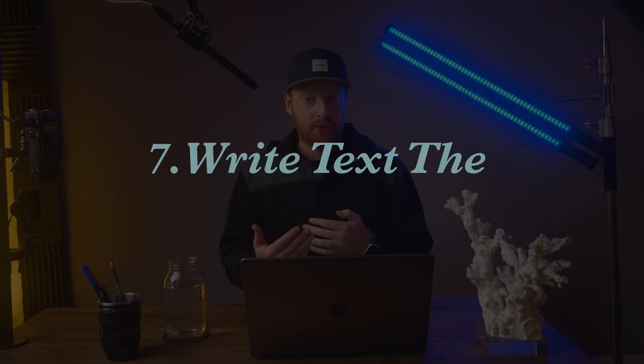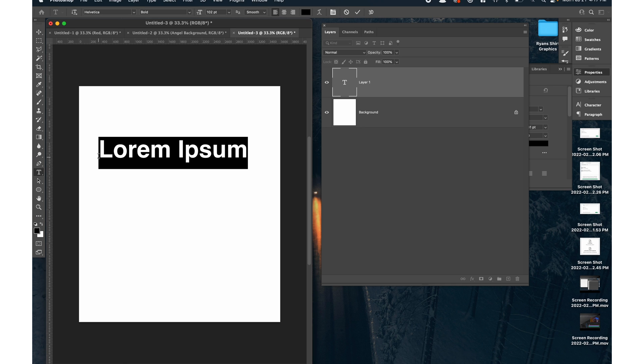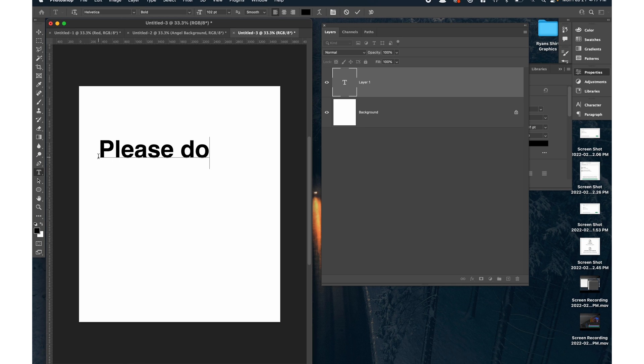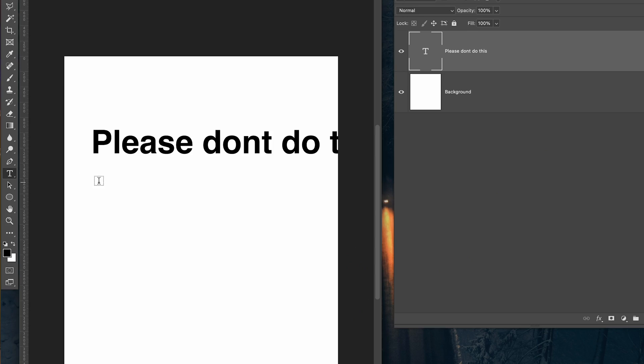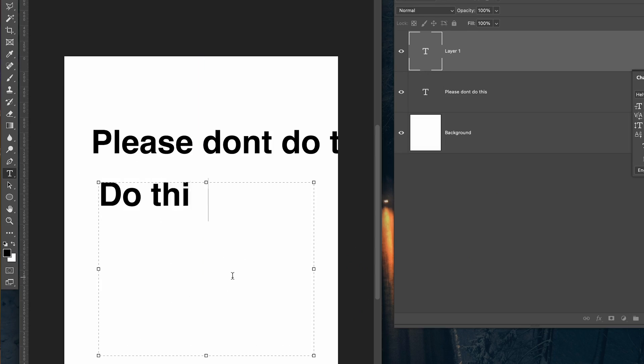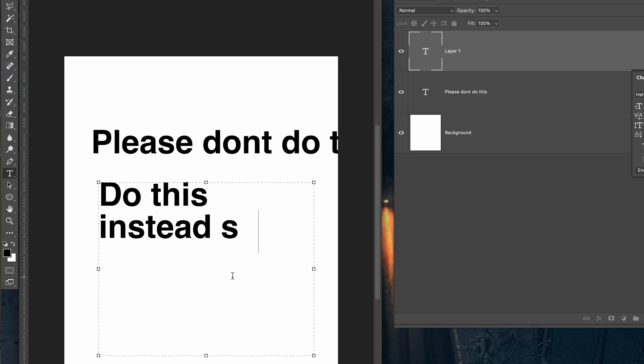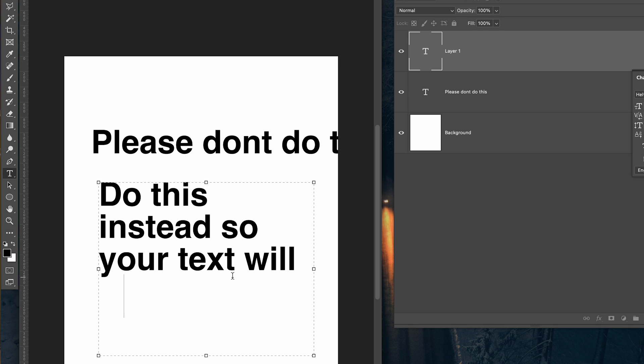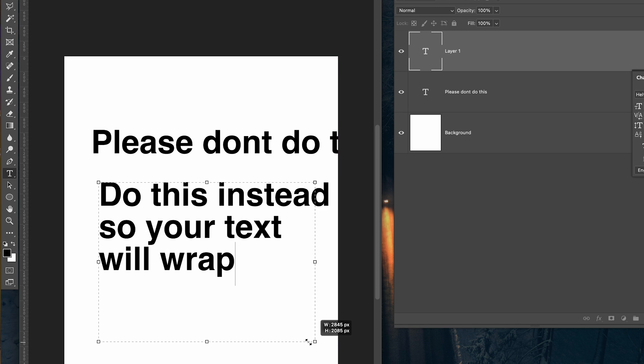Speaking of text, tip number seven has to do with how you write text in Photoshop. Most people select the text tool, click, and then just start typing. This is really frustrating if you're getting files from someone or trying to manipulate text in a natural way — it's easy to break the lettering and all kinds of stuff. The best way to work with text is to click on the text tool, or press T, and then click and drag your text box out. This will allow your text to naturally wrap and updating columns of text is really easy. It's a basic but really common mistake.